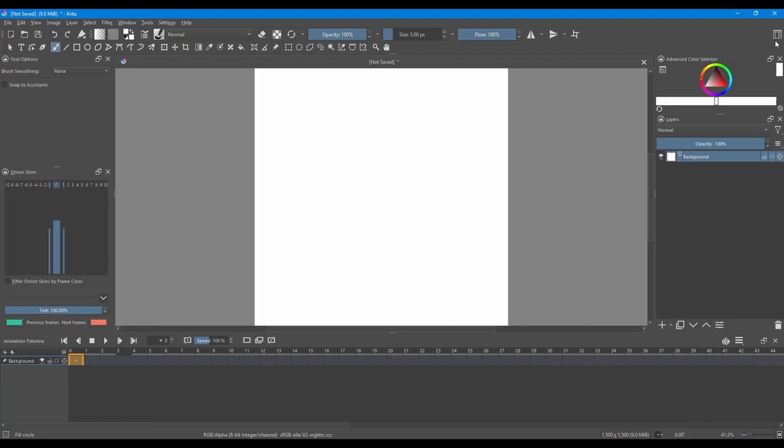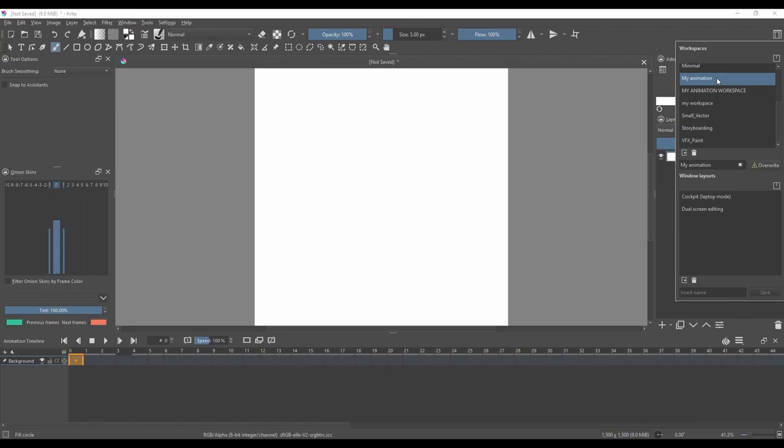And click save. Now if you go back to the button, you will see your workspace right here.